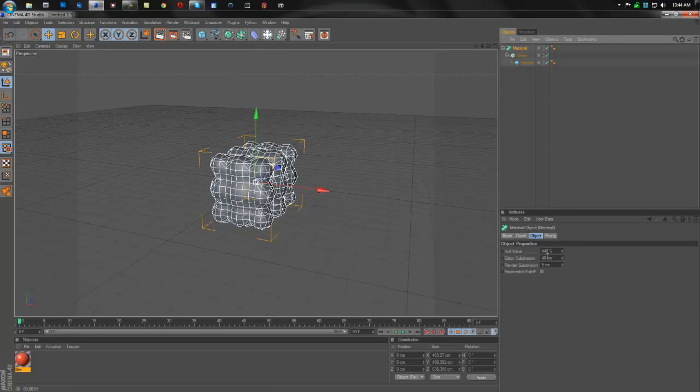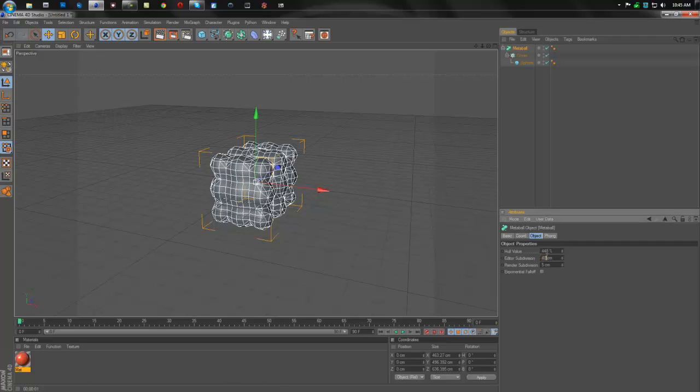So as we're on the meta ball, we're also going to turn down the subdivision. This will make these little white squares smaller so it looks smoother in the end result. Now if you're on a slower computer, I recommend somewhere around 10.